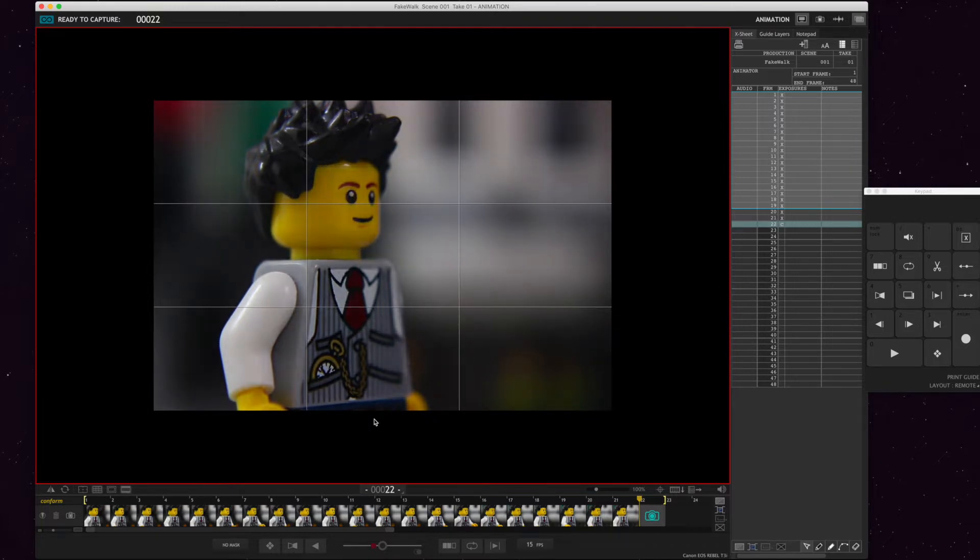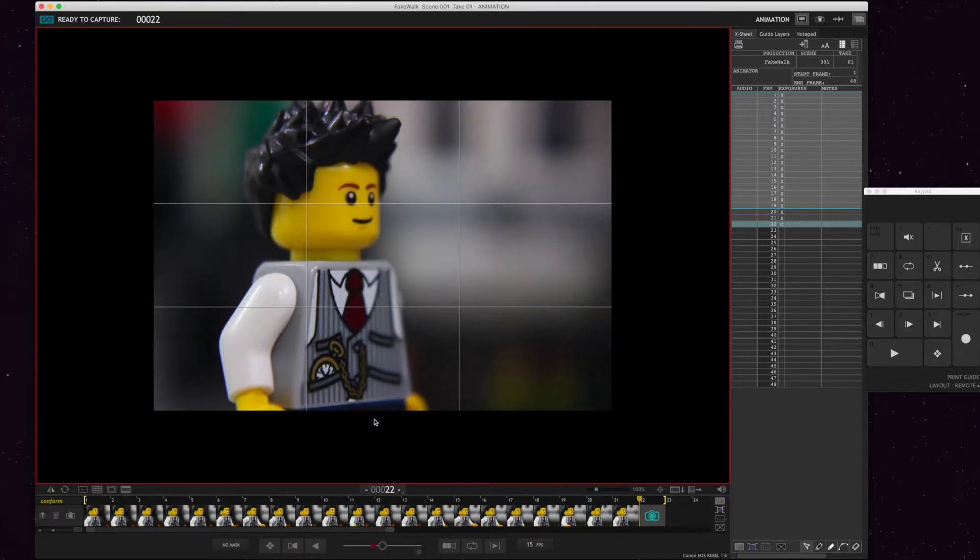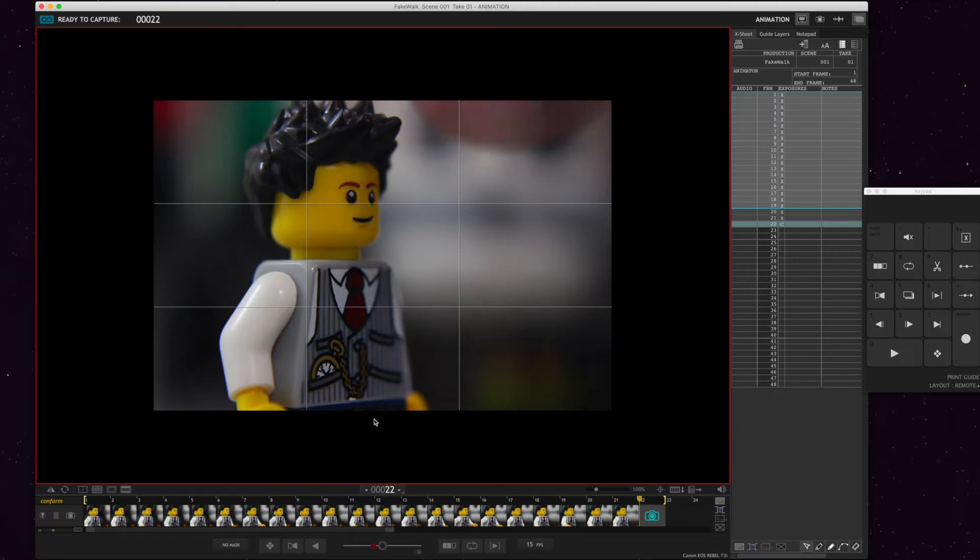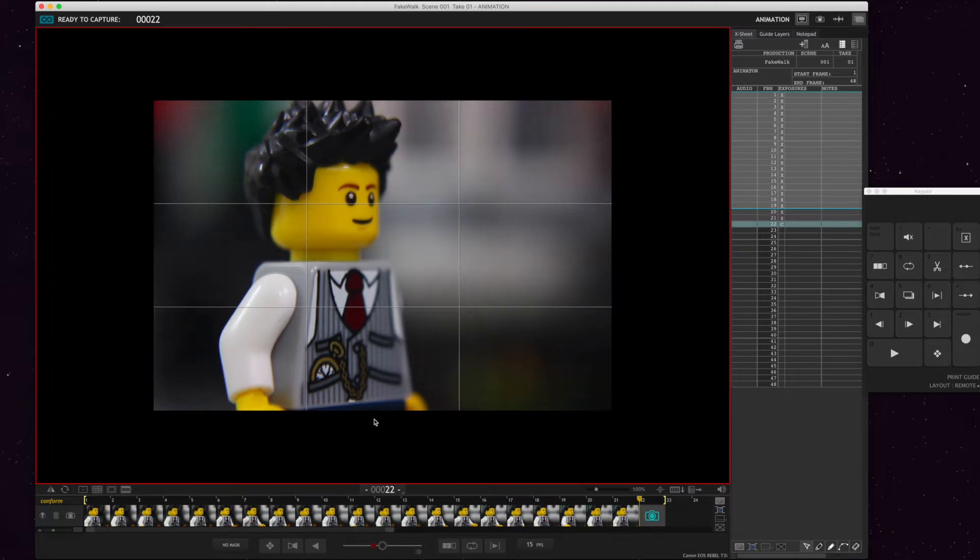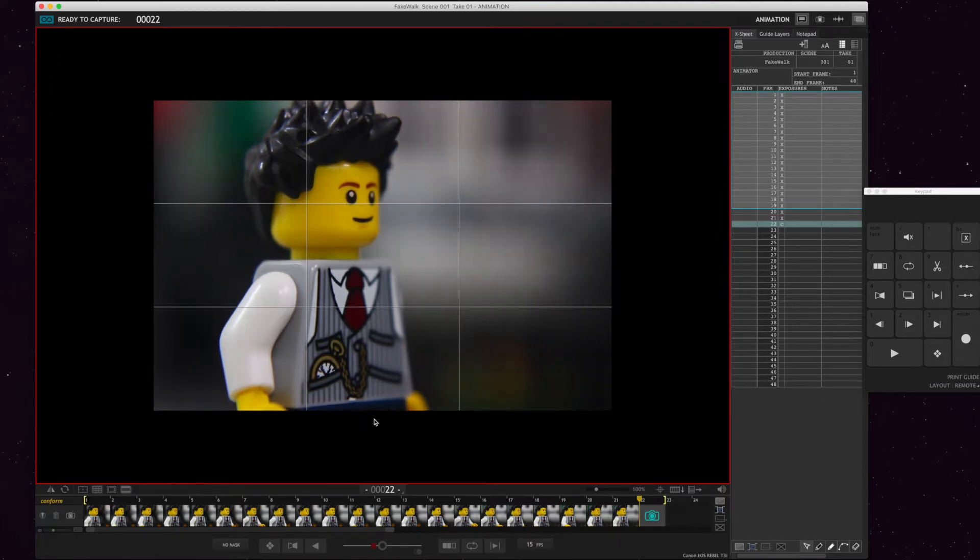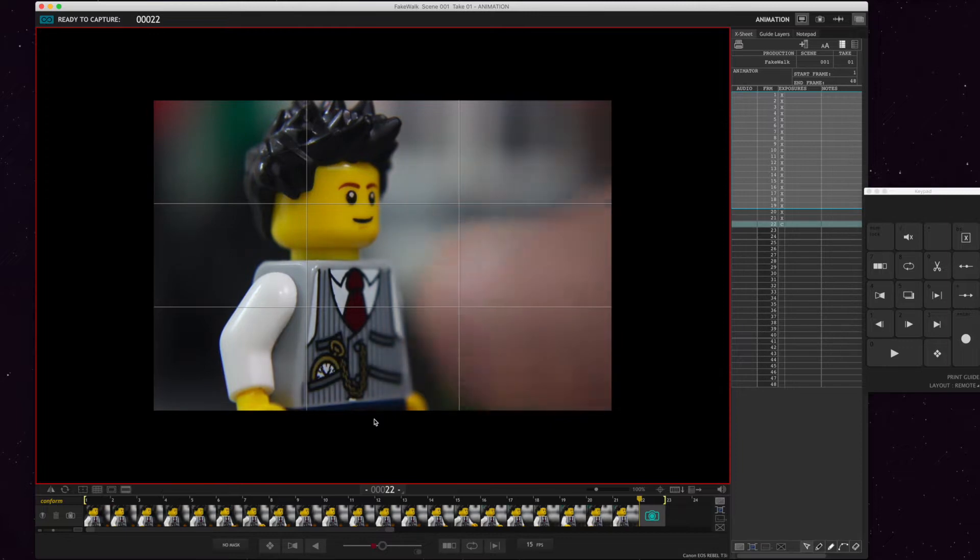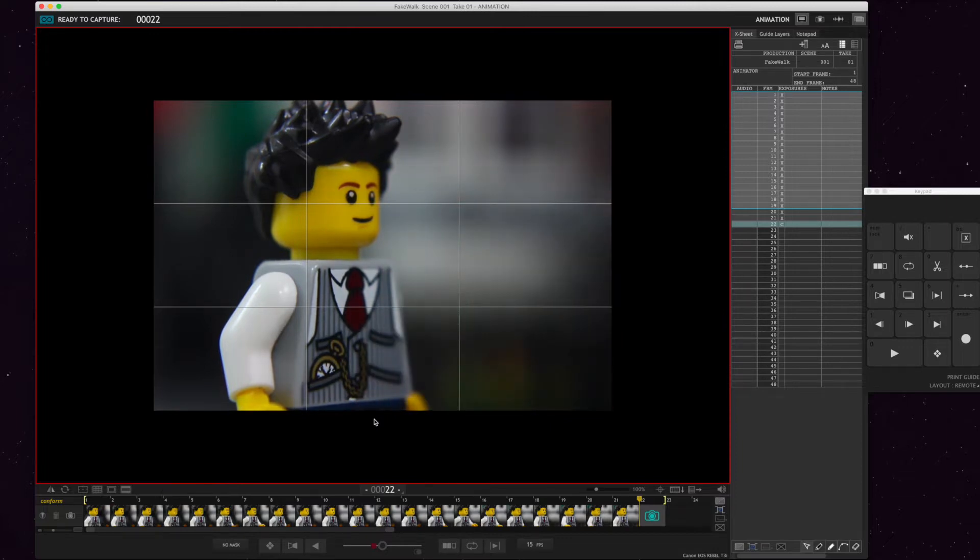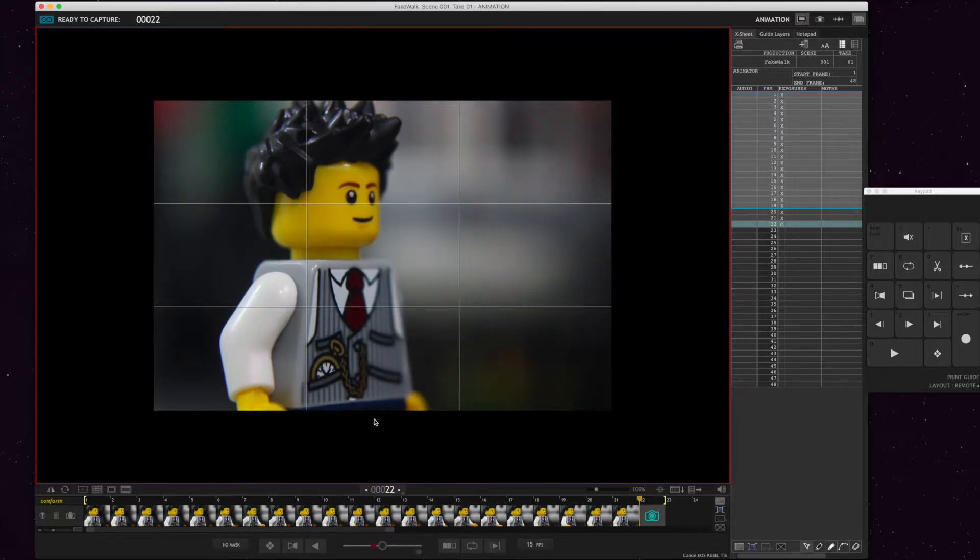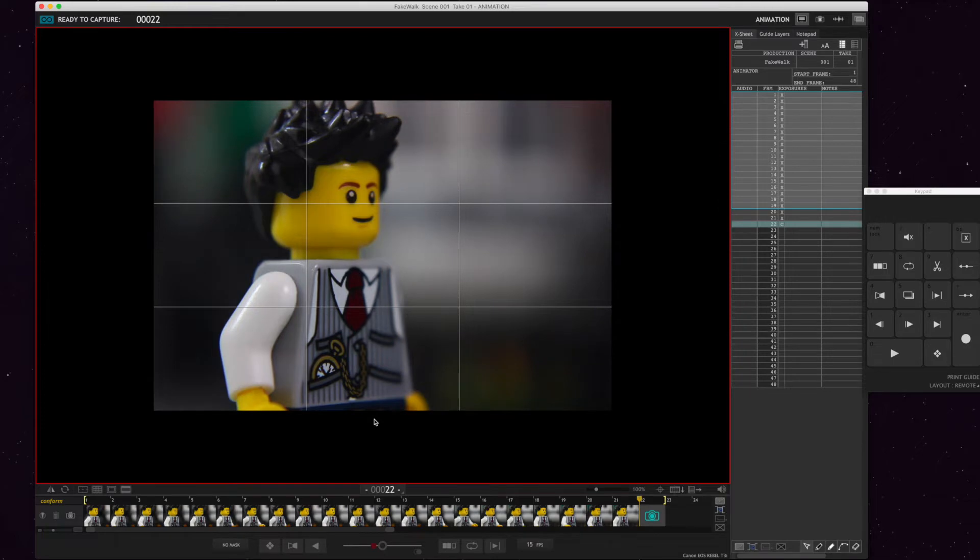So throughout this whole thing, the background needs to continuously slide as he does his steps and how fast he walks. The illusion will be determined by how fast you move the background. But I like this shot because you can see his face, you see his body, and the background is blurred out so the center of focus is always on him.